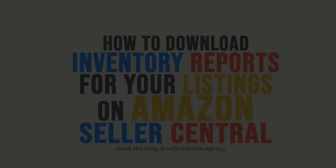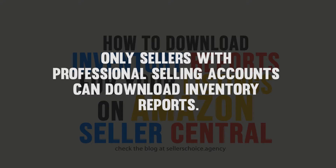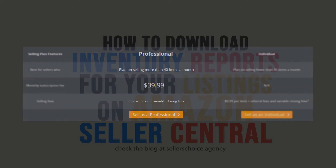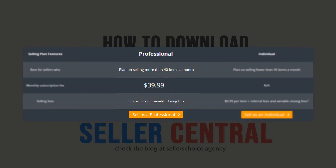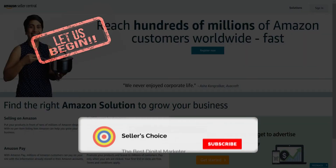Take note that only sellers with professional selling accounts can download inventory reports. This will cost you $39.99 a month, which is advisable for sellers who plan to sell 40 or more items a month. So let's get started.